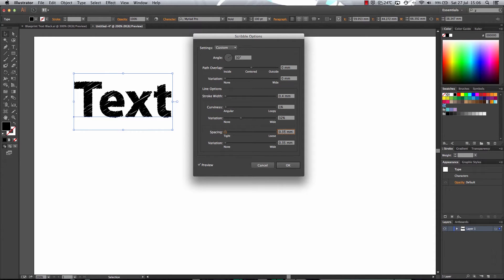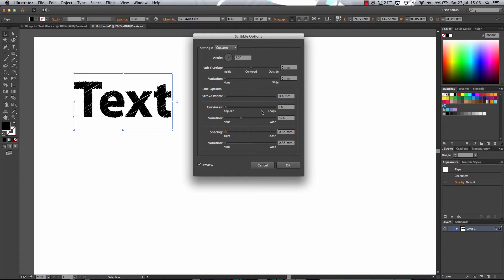Now this all depends on the size of canvas as well. So you have to adjust these settings to make it look like a blueprint effect.